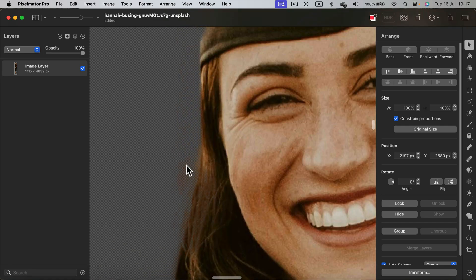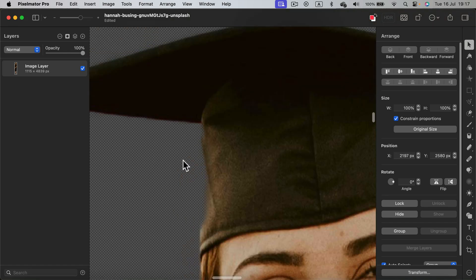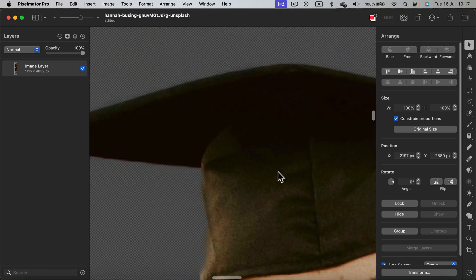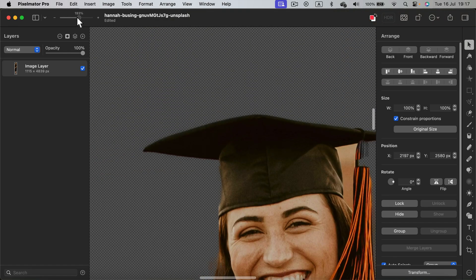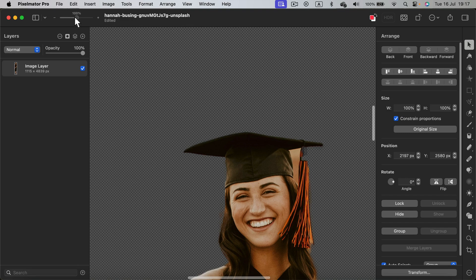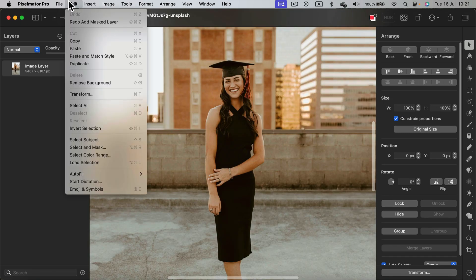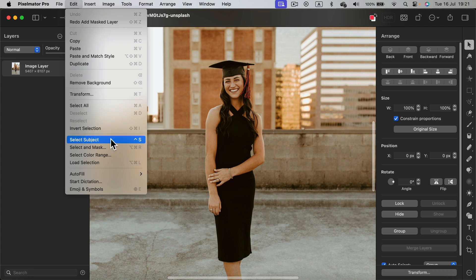Something is missing here. So it seems like it's removed a bit too much in this area. But overall, it's a really solid background remover. Alternatively, we could head to edit and select Select and Mask option.